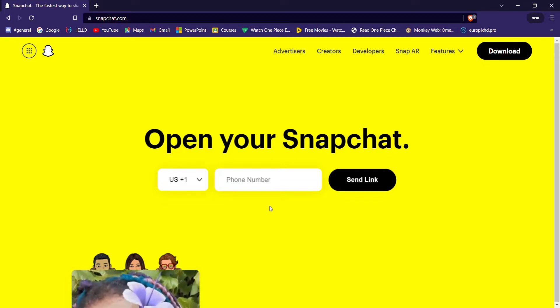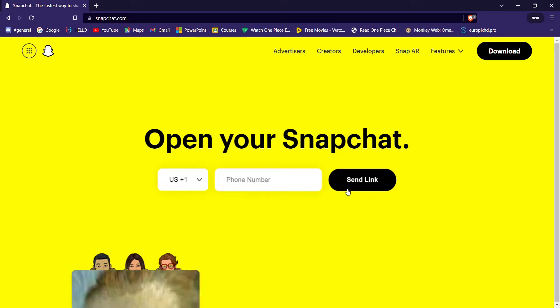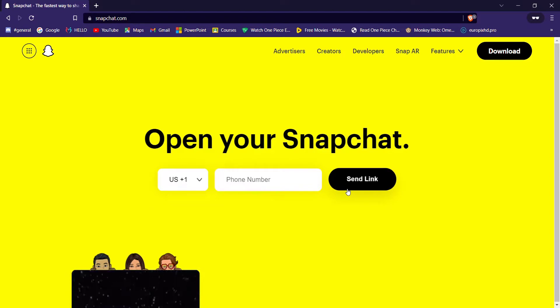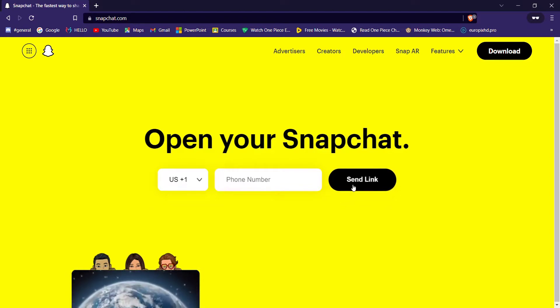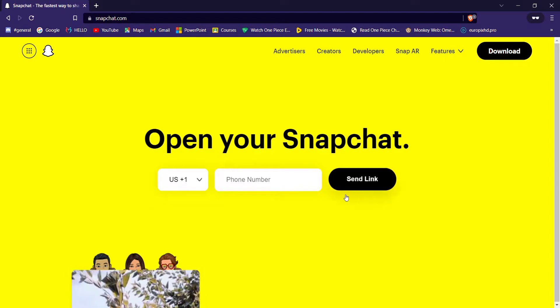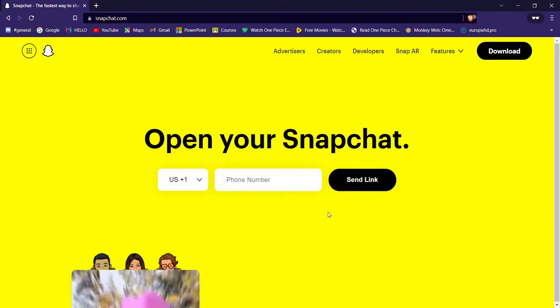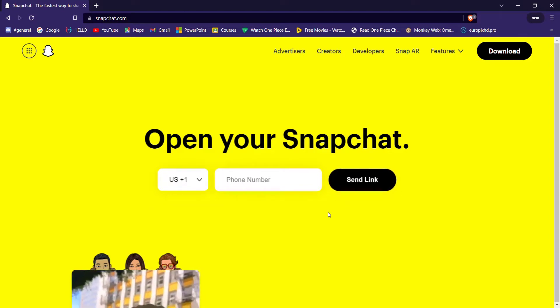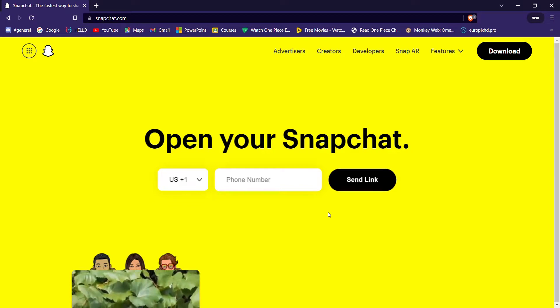Now all you have to do is enter your phone number here and then click on the 'Send Link' option. Once you click on the 'Send Link' option, a link will be sent to your phone or your Snapchat.